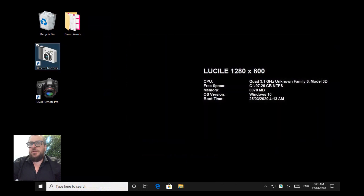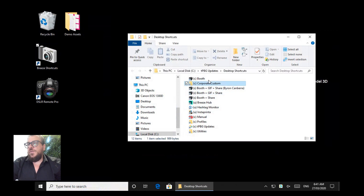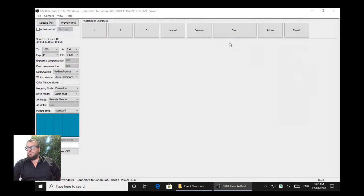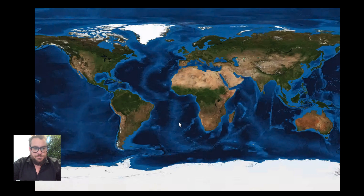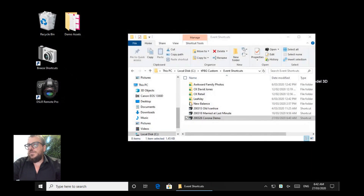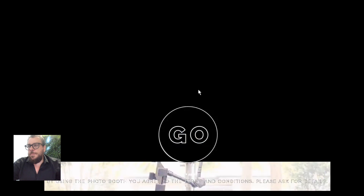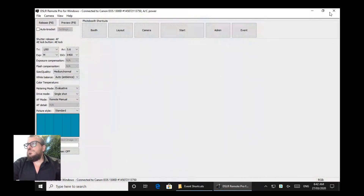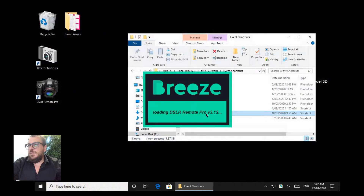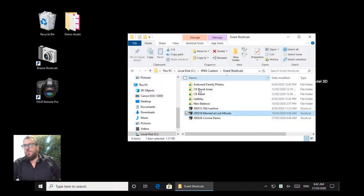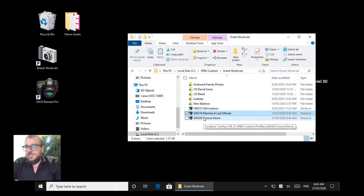So now in this folder I have essentially my upcoming events. If I double-click on this Corona demo shortcut, it's going to load me into that interface. If I click on another one, it's now loaded a different interface, and clicking another loads something different again. This is how we set things up for our staff — basically all our staff ever do is double-click on the job they've got coming up and that's it. Nice and easy.